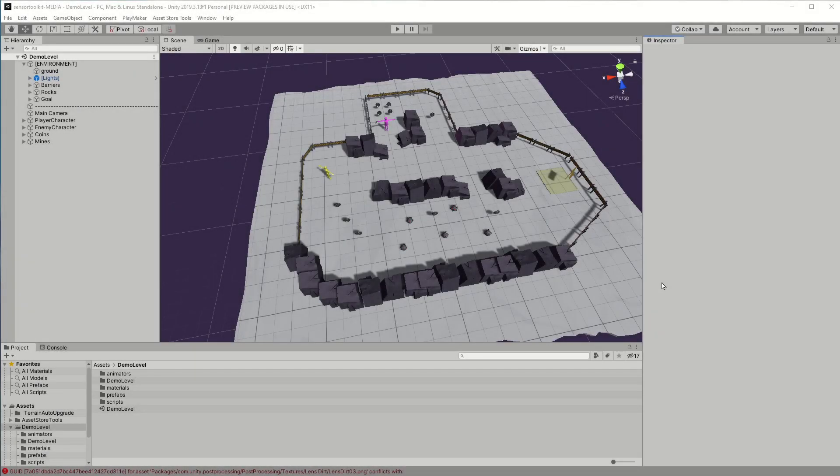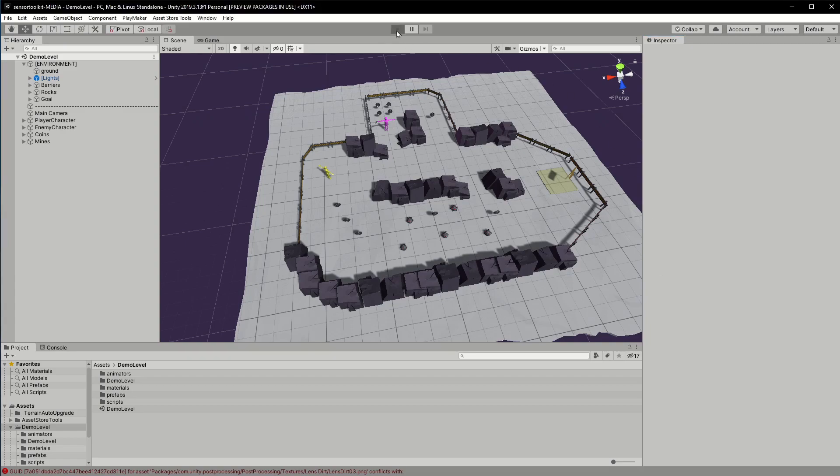Hello and thanks for checking out Sensor Toolkit 2. In this video series I'll be demonstrating some of the key sensors and show you how they might be used in your game.